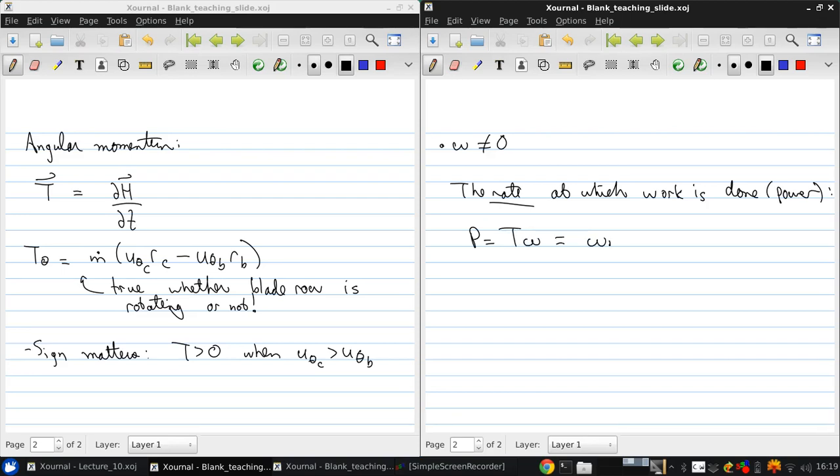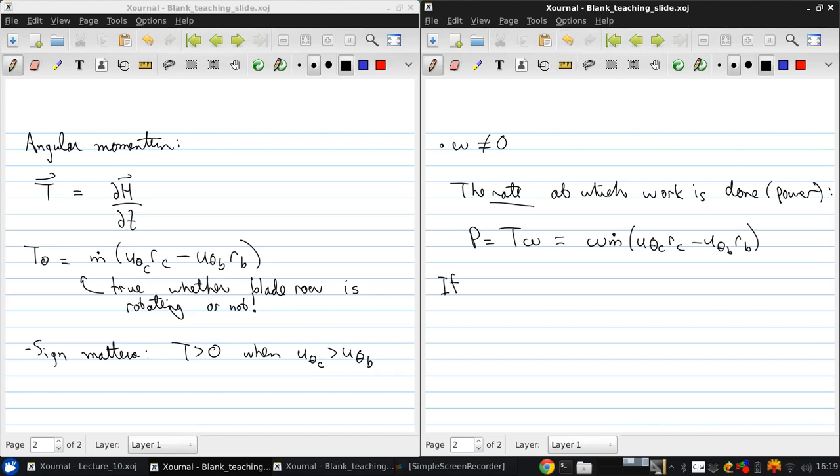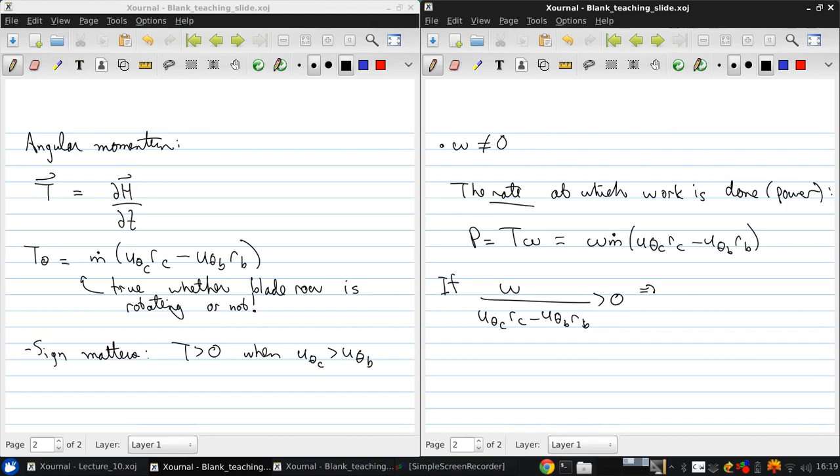Or, substituting in our expression, ẇ equals ṁ times (u theta c rc minus u theta b rb) times omega. So, if omega times (u theta c rc minus u theta b rb) is positive, then the power is positive, which means work is done on the fluid. Which means we have a compressor.